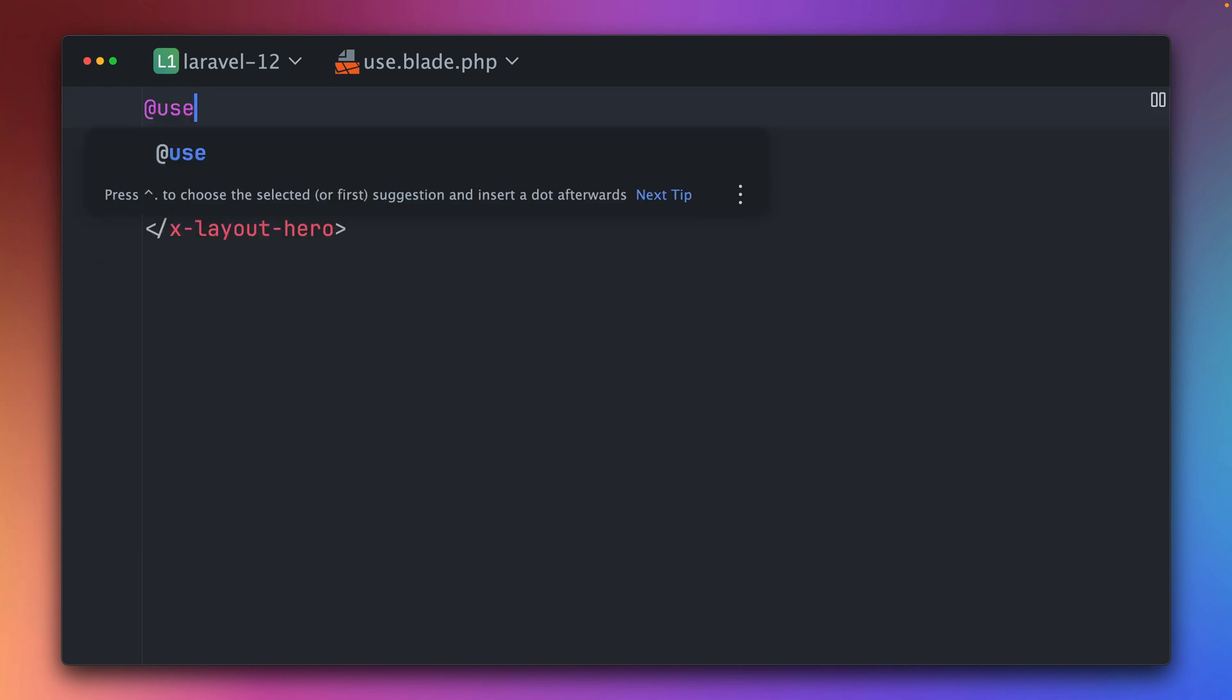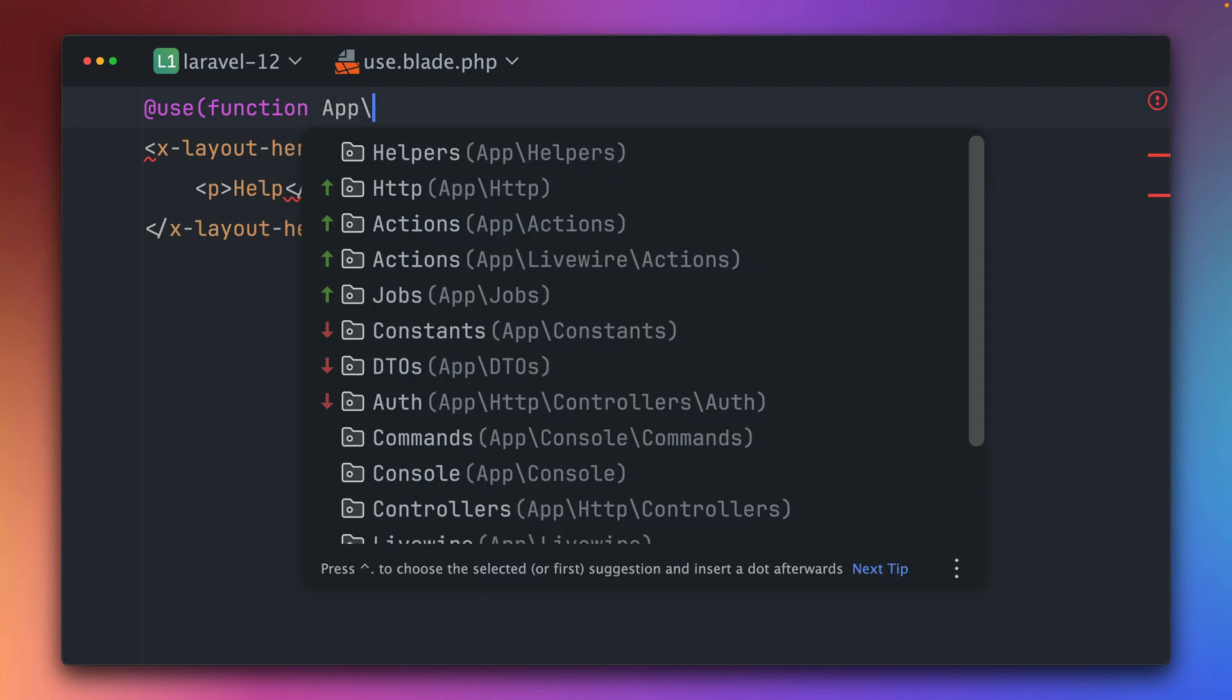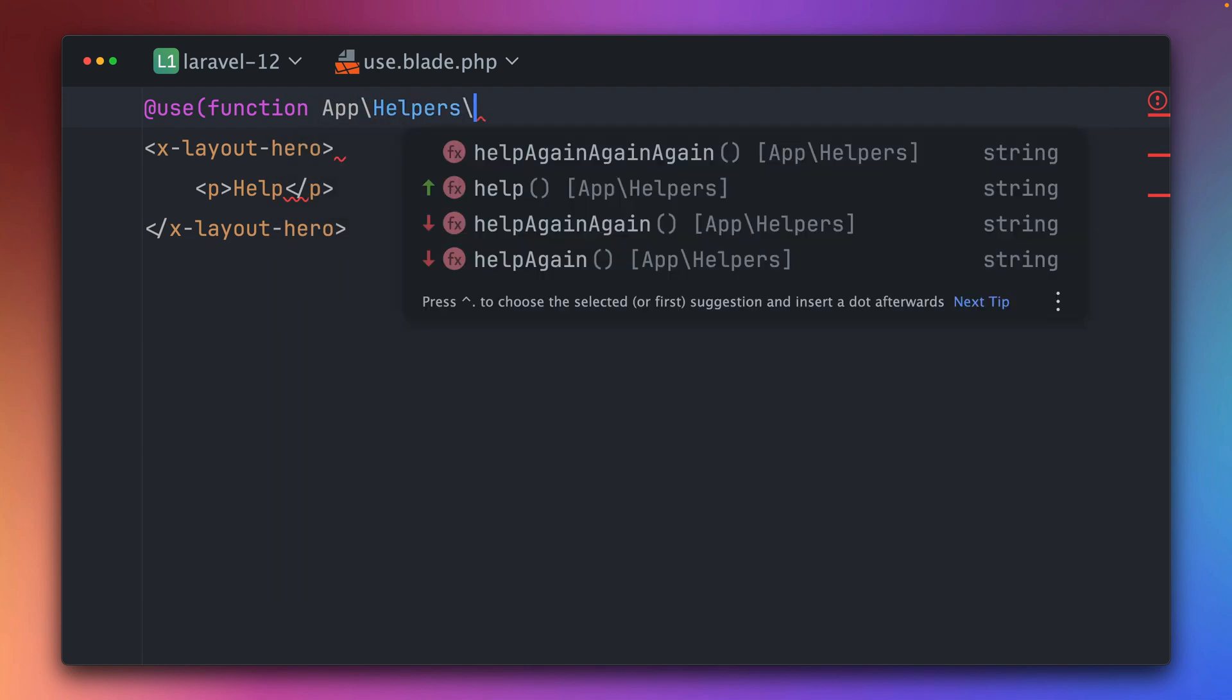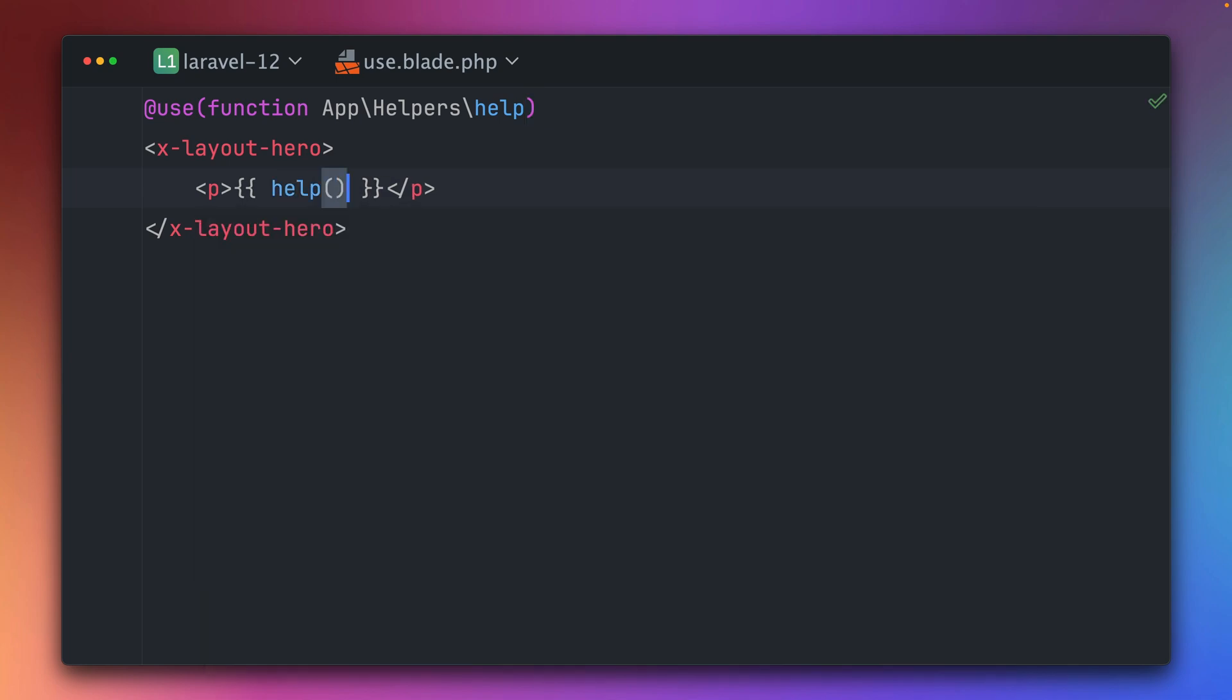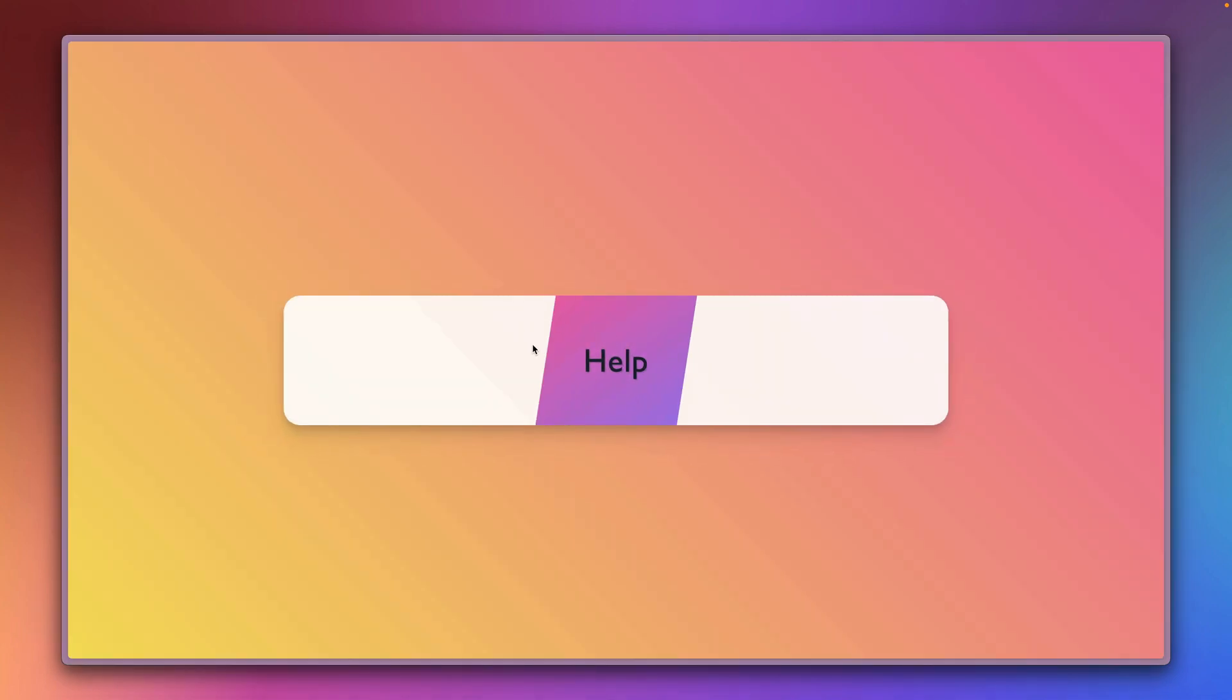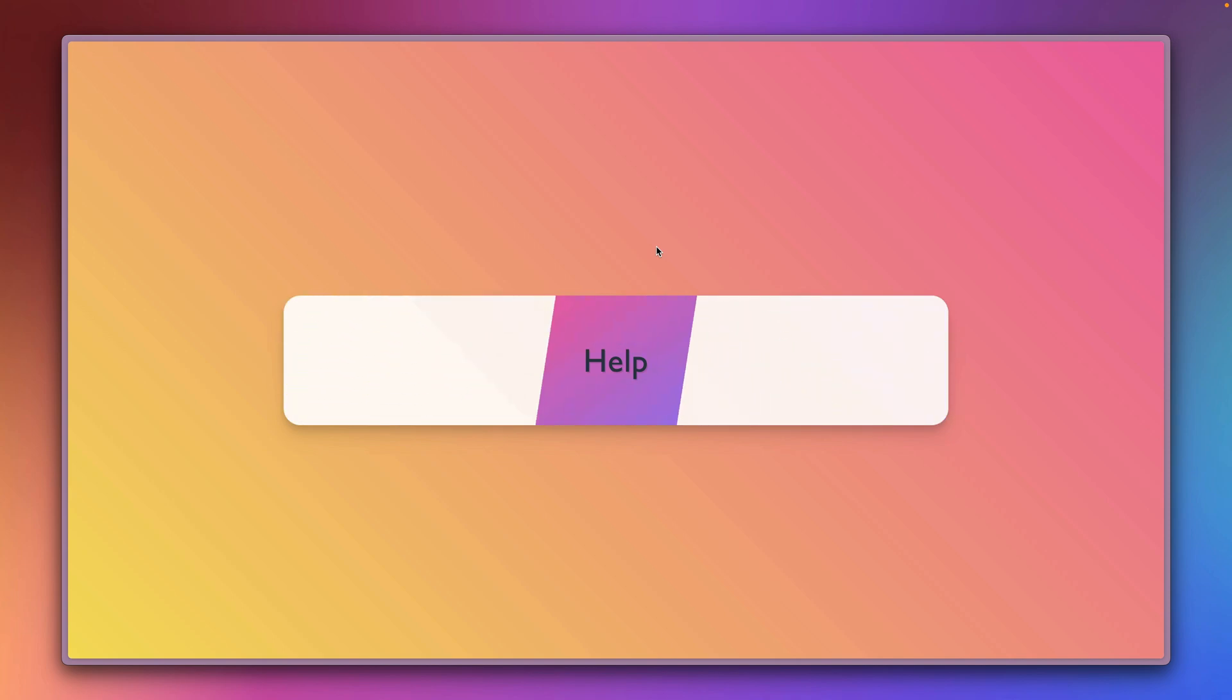But now we can do more of this. Let me show you, we can now also import functions. So I have this helper method here, I have a help method which I want to import. Now let's get rid of this text here and let's just call this help method. Let's check this out. Yeah, it's working! We get the text help from this helper method.